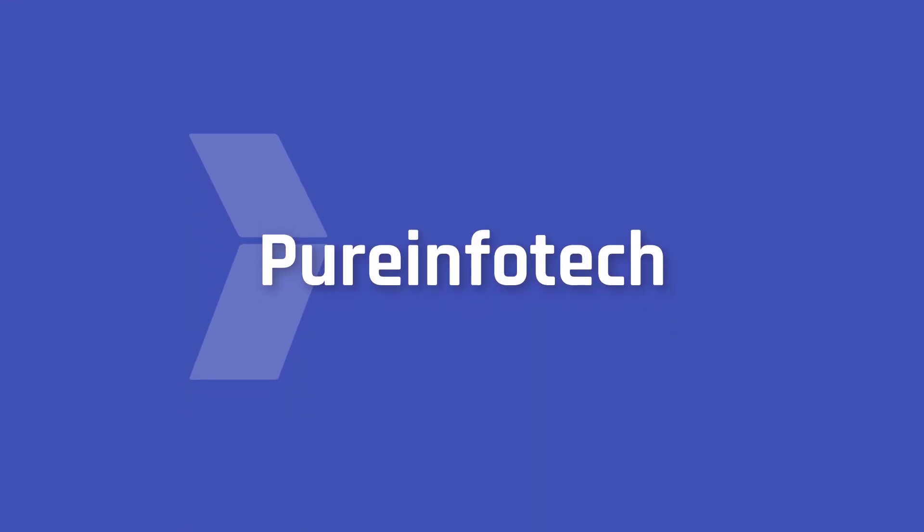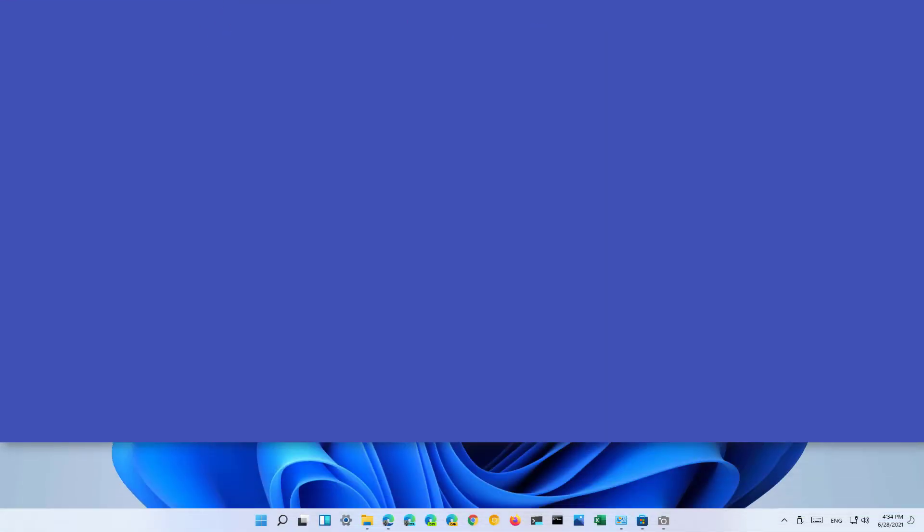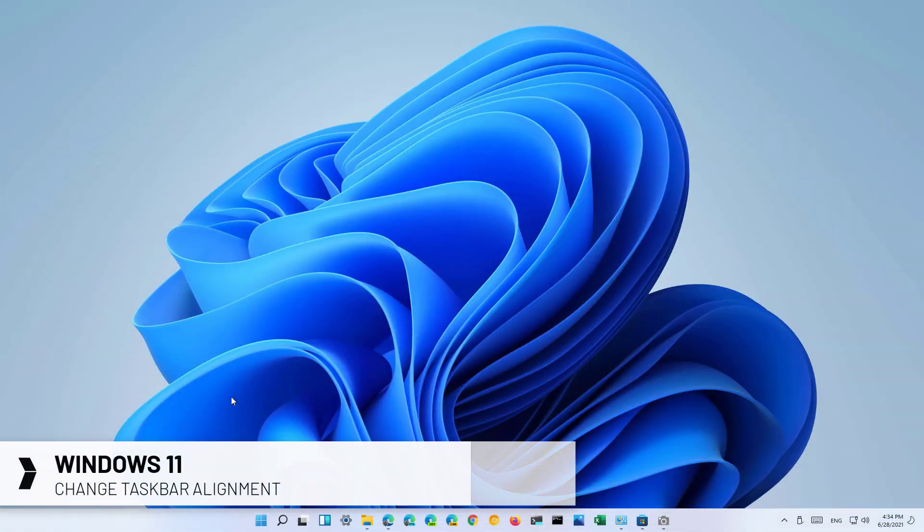Hello everyone! In this video we're going to look at steps to change the alignment of the taskbar to the left side in Windows 11.